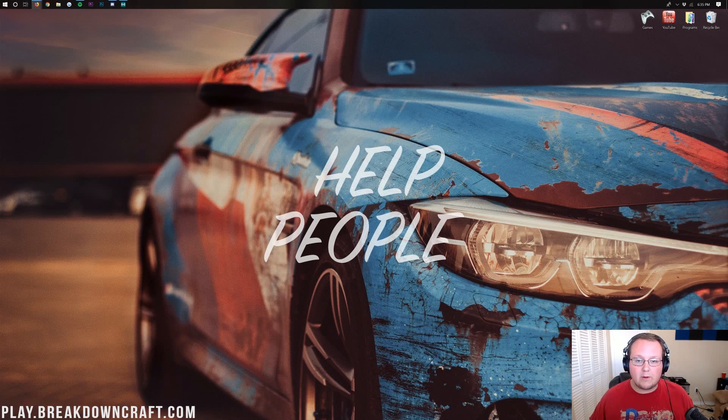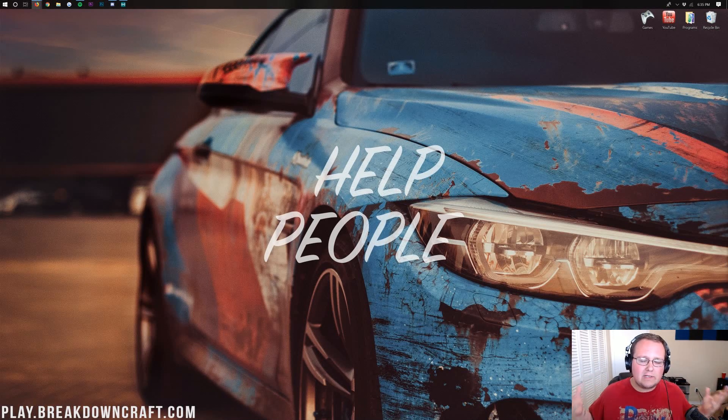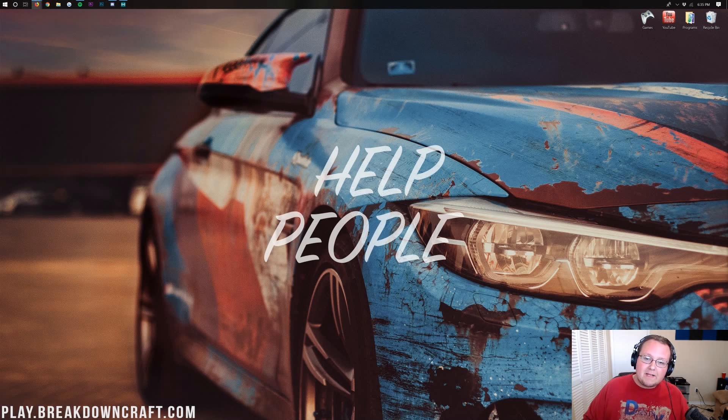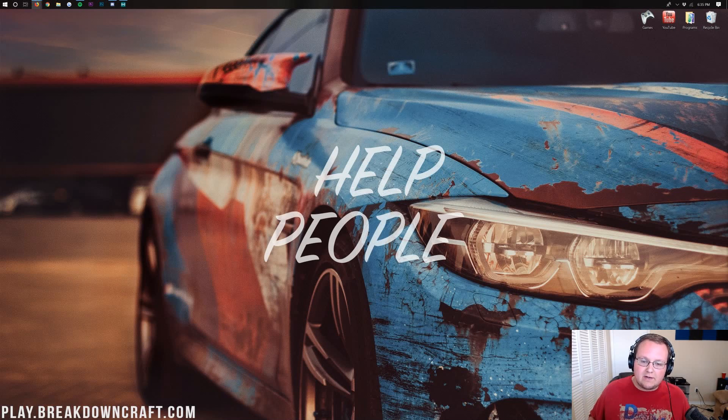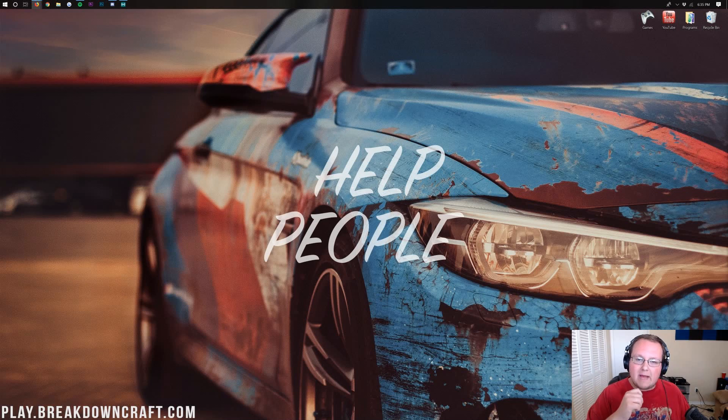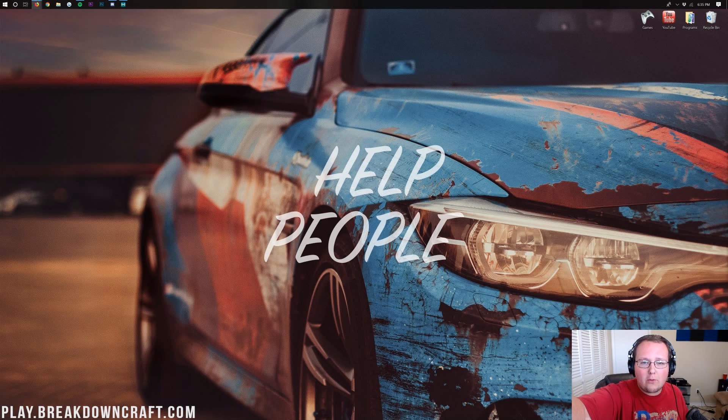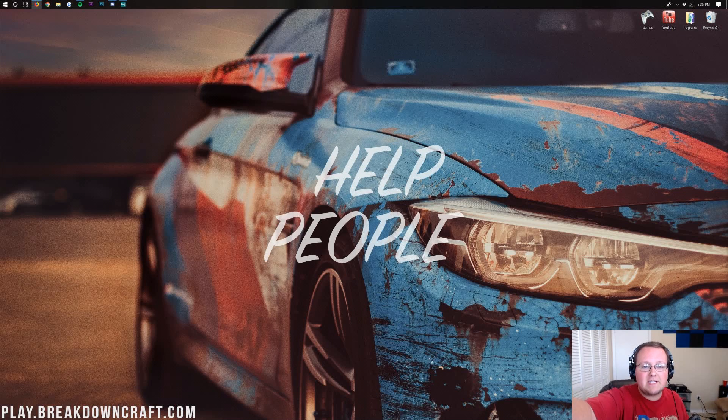Hello everyone and welcome back to The Breakdown. Today I'm going to be going over a topic that so many people have requested over the years. I'm going to be showing you exactly how you can make a texture pack in Minecraft. Yes, you heard that right. Your very own Minecraft texture pack.